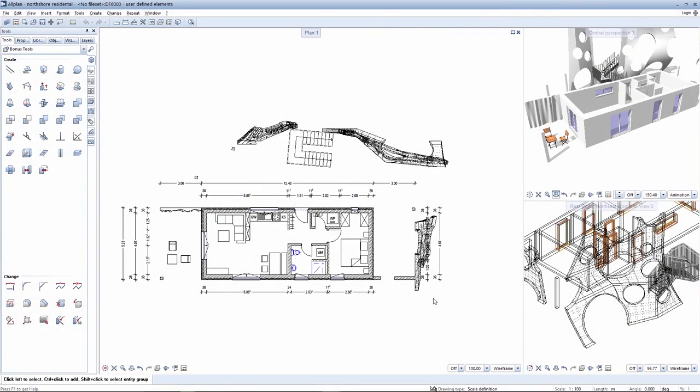Versatile modeling options in Aalplan mean that a view compatible with the ground plan is required for the most varied 3D objects. User-defined architectural elements are used in Aalplan for this purpose.